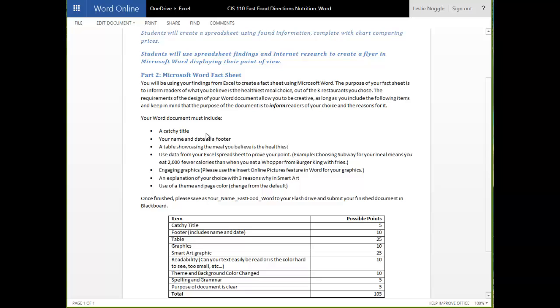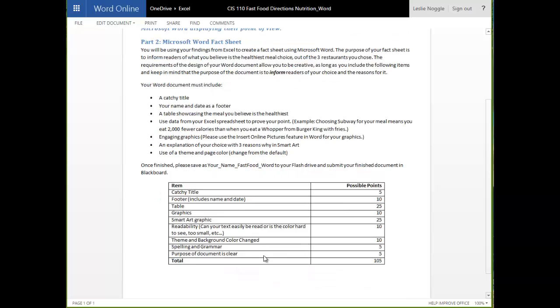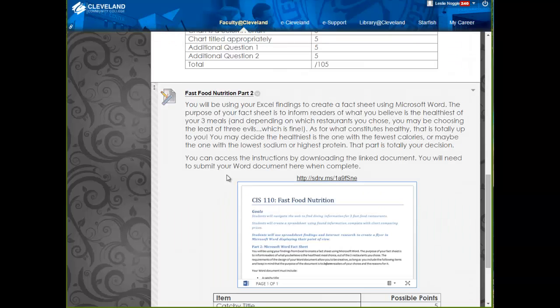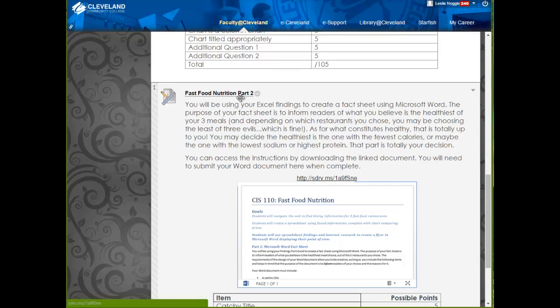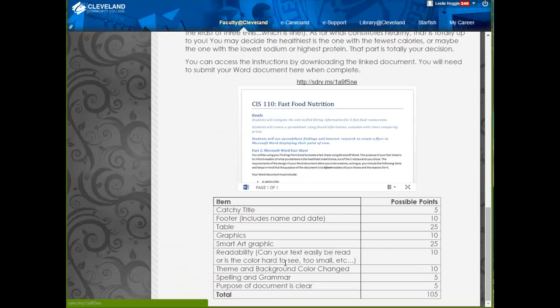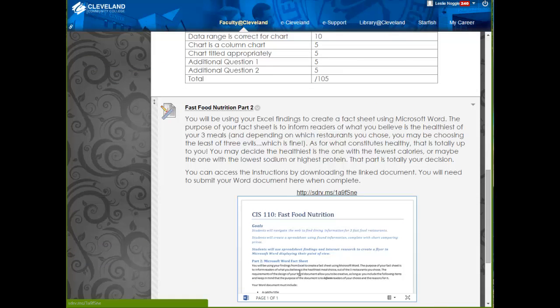as long as you create your flyer that has these things. Your catchy title, your name and date as a footer, and so on. And you can, again, see the rubric here for what you are going to submit. So when you finish creating that Word document, you will click here to submit it. And, again, check the rubric to make sure you've included everything you need.